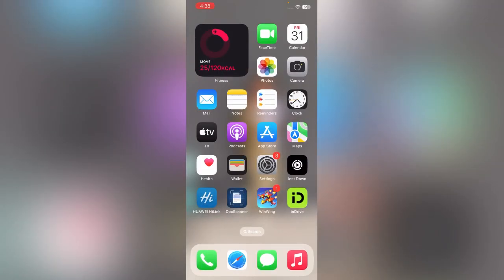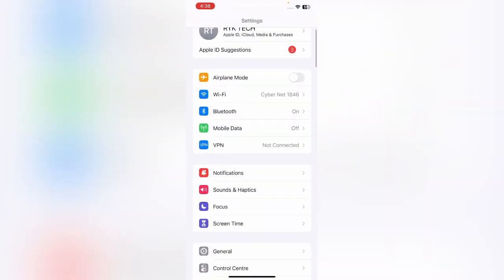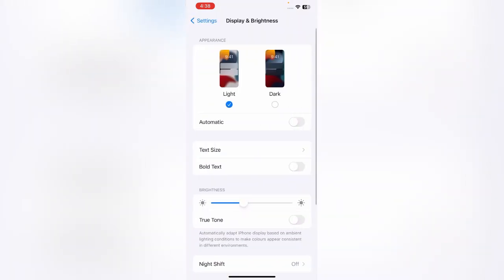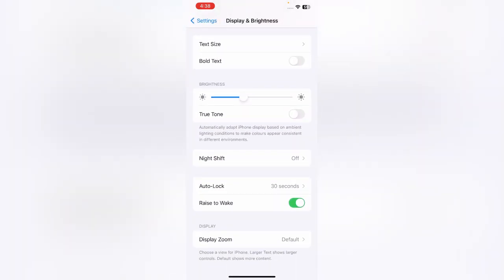The next solution is to turn off the Raise to Wake feature. Go to Settings again, scroll down, tap on Display and Brightness, scroll down, and tap to turn off Raise to Wake.